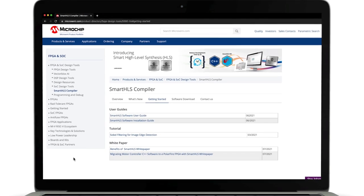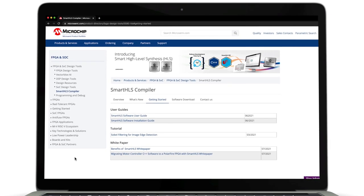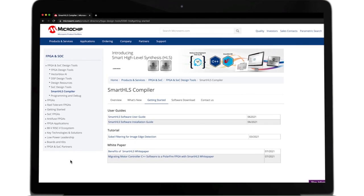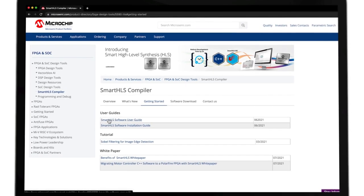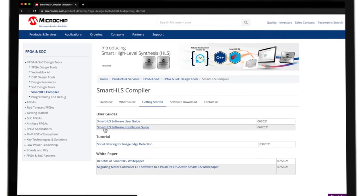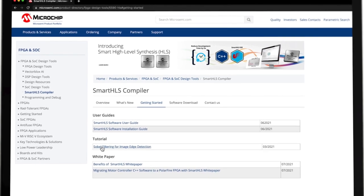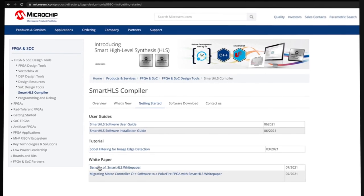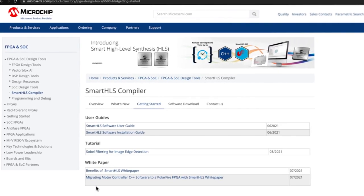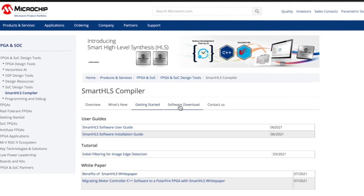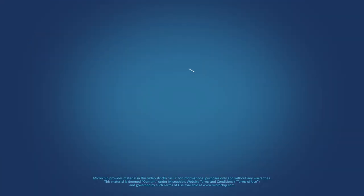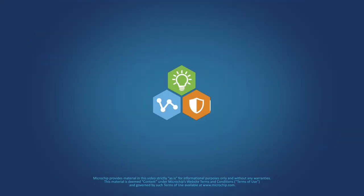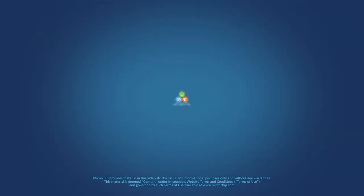To get started with Smart HLS, please follow the link on the Microchip website. You will find everything you need to work with Smart HLS, including the Software User's Guide, the Installation Guide, and the Sobel tutorial, along with a couple of interesting white papers. Go to the Software Download tab to request a link to the Smart HLS installer. I hope you found this brief overview of Smart HLS interesting. Thank you for watching!